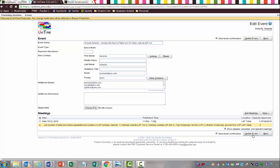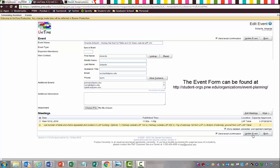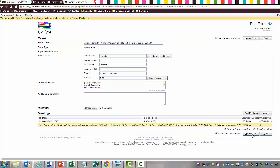One thing that I really want to mention to you guys as student organization advisors is that only you are allowed to schedule in Unitime. Your student organization officers do not have access to schedule in Unitime. That is a policy set forth by the university. If you're trying to get your student organization officers in this process, it's going to be rather difficult because they don't have access.